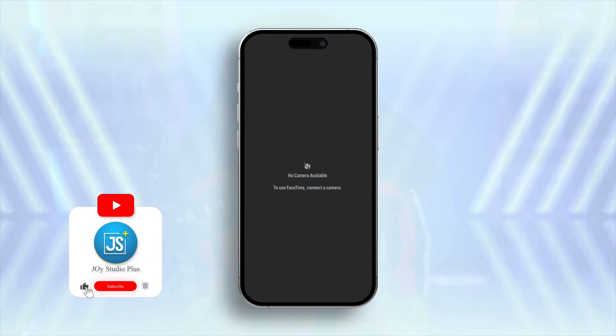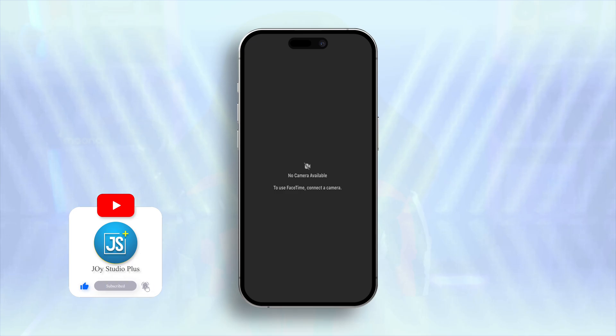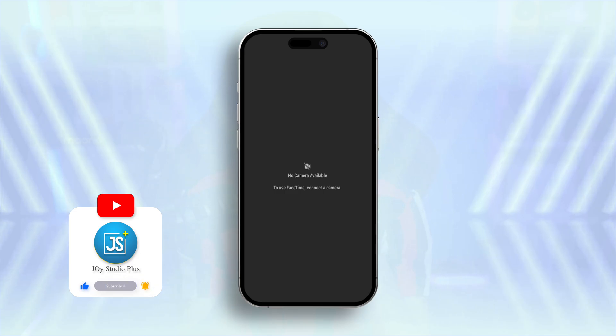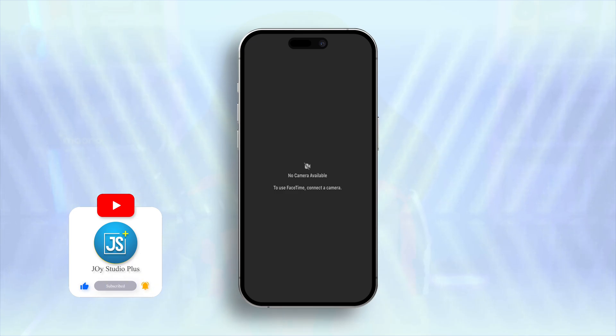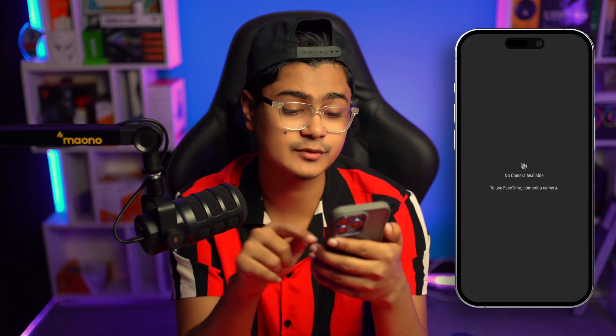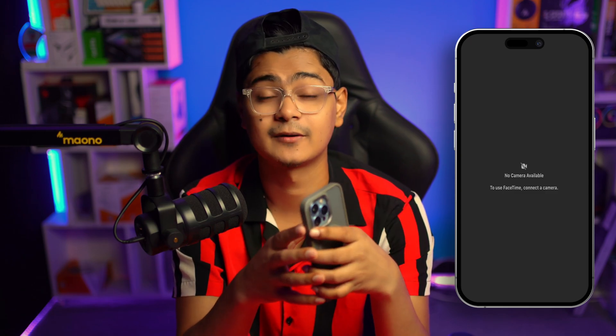Welcome back. Today we're going to talk about how to solve the FaceTime camera not working on iPhone. It can be showing you a black screen or an error like 'no camera available' or 'Face ID cannot connect to a camera.'